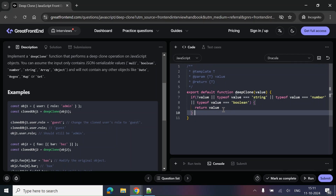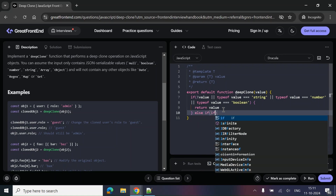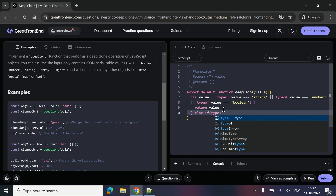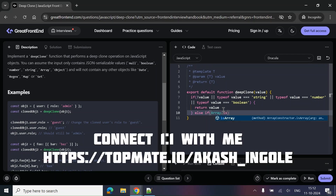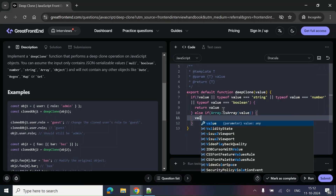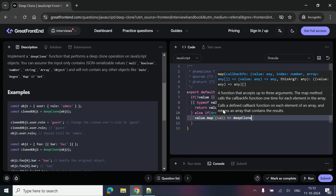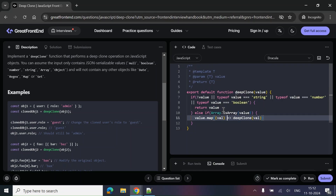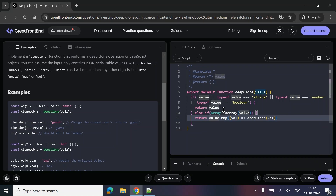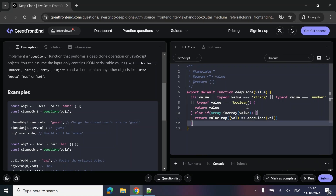Now let's handle the next case. If you do typeof on an array, it gives us 'object', so how do we detect an array? In JavaScript we can use Array.isArray. If the value is an array, we return a new reference for it using map — we call deepClone recursively inside map on the values we're iterating and return it. Map creates a new array, meaning we get a new reference, so the link to the original object is broken.